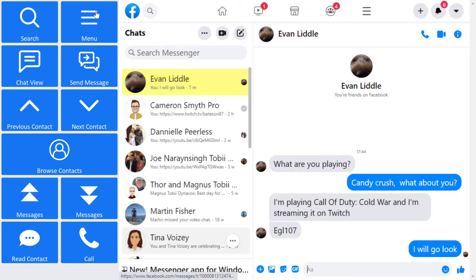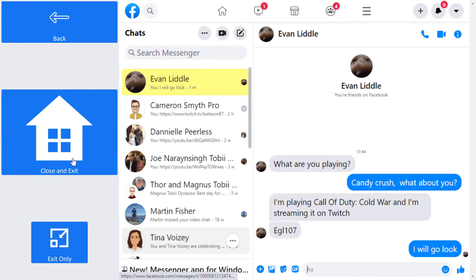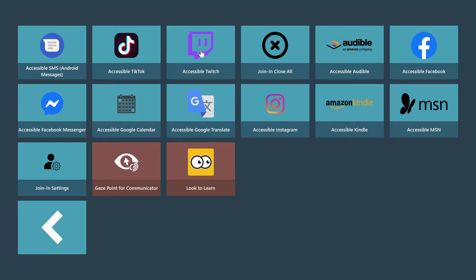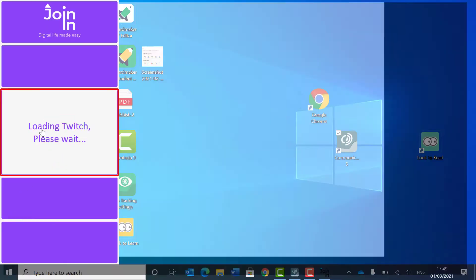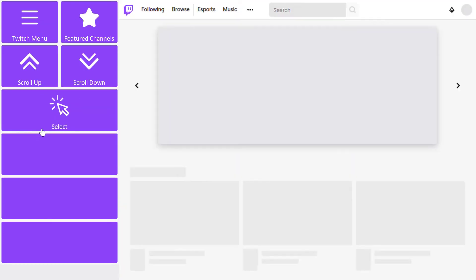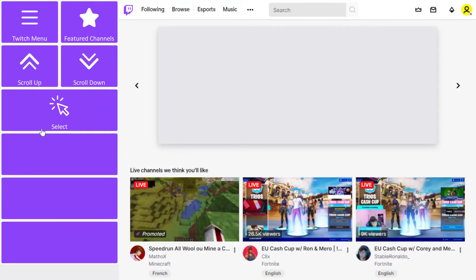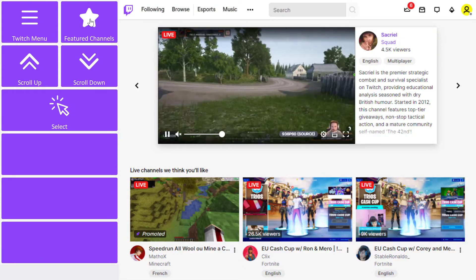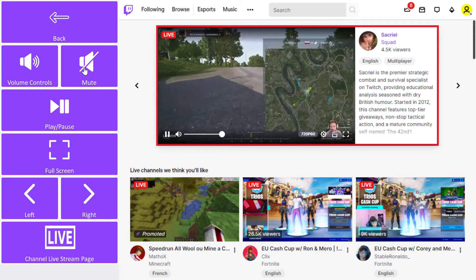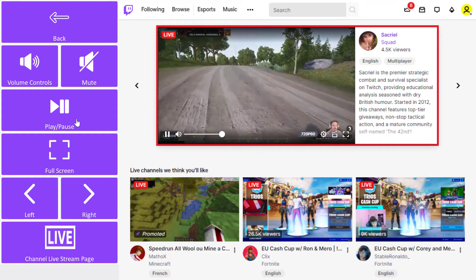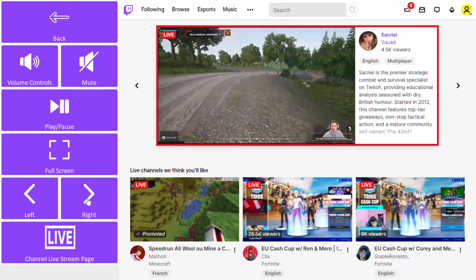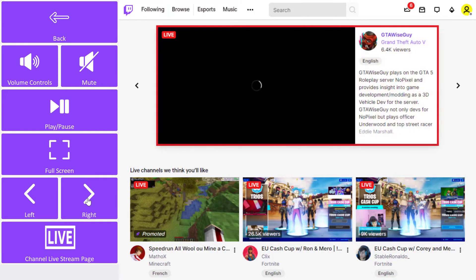I'll close accessible Facebook Messenger and launch Twitch. It takes a couple of seconds for this accessible app to launch whilst it checks for updates. I'm presented with the standard Twitch homepage, and I can choose to interact with the featured channels up at the top. I'm able to mute or unmute, play and pause, and I can also swipe left and right between the featured streams that are available.